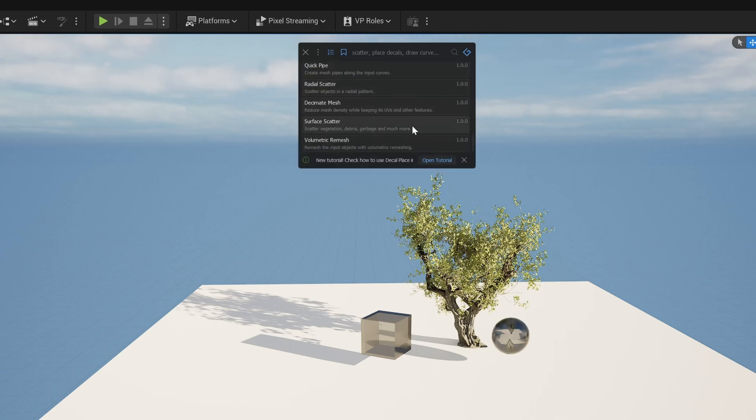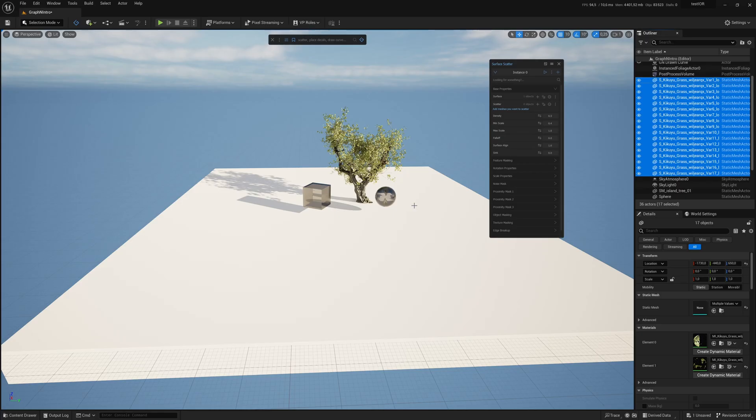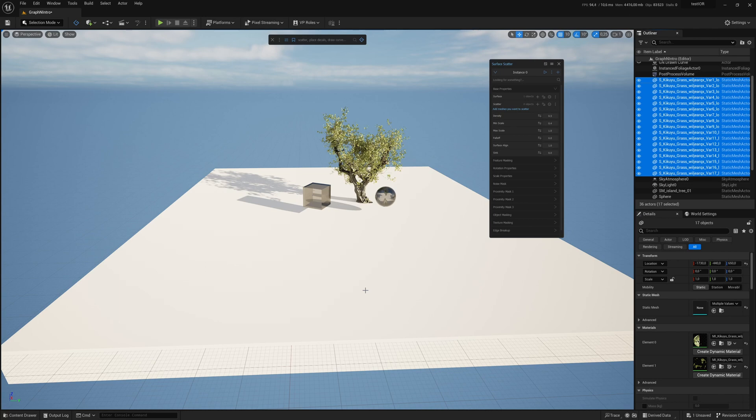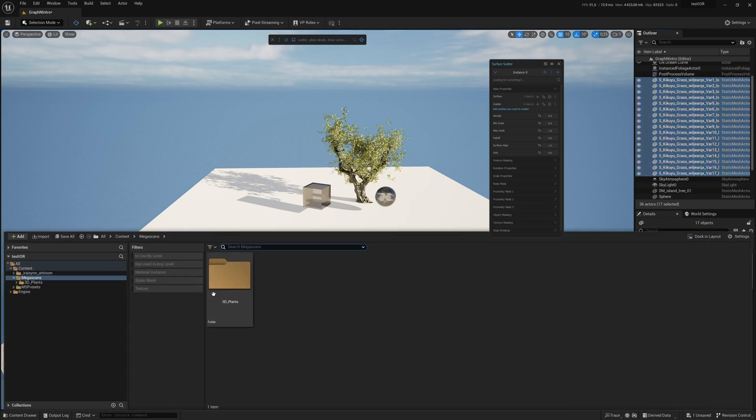The main tools are the scattering tools which I will show you now. First, let's make a basic surface scattering. It's really simple unlike the PCG system.